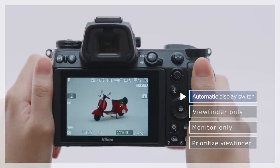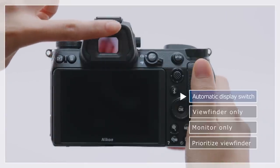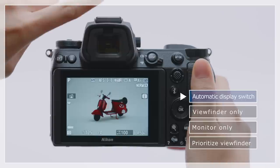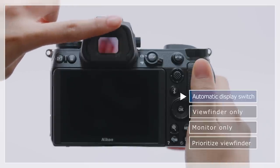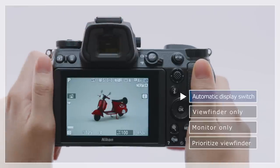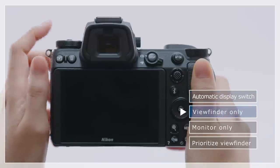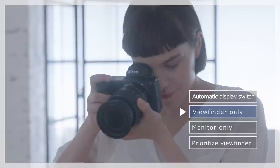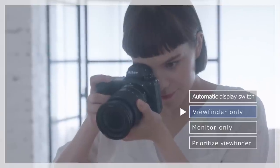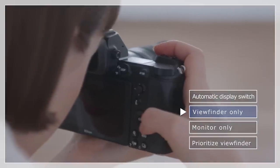At the default automatic display switch setting, an eye sensor is used to automatically switch between the viewfinder and monitor displays. In viewfinder only mode, the viewfinder is used for shooting, displaying menus and playback.